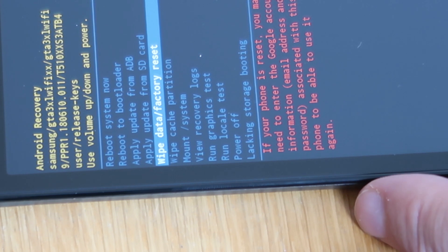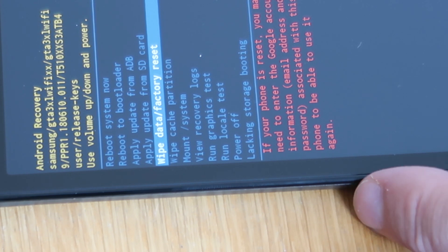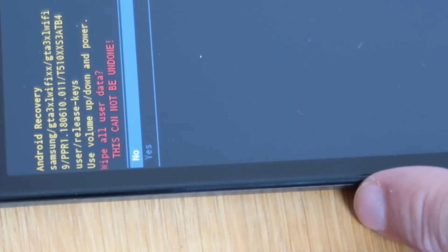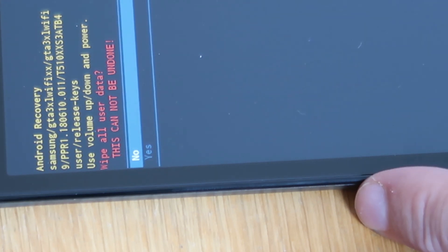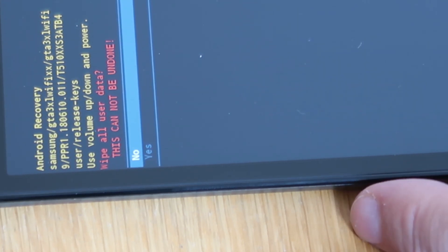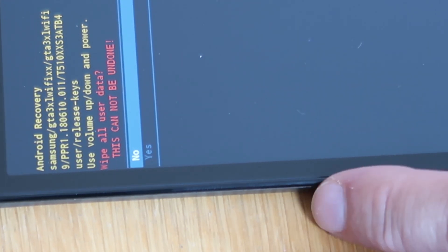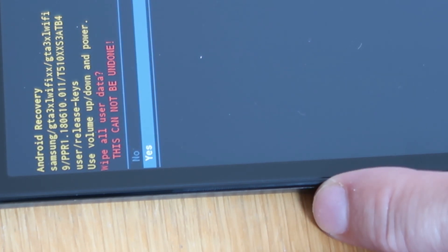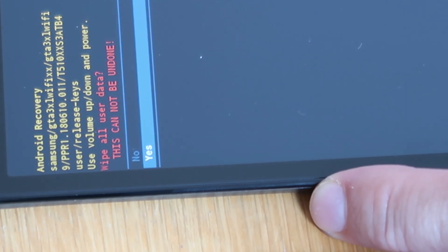That's the one we're interested in. We press the volume down key to get to it. At that point we press the power button, which will give us a prompt saying are you sure you want to wipe all your data and you can't undo it. Again, volume down key and then press the power button to select Yes.